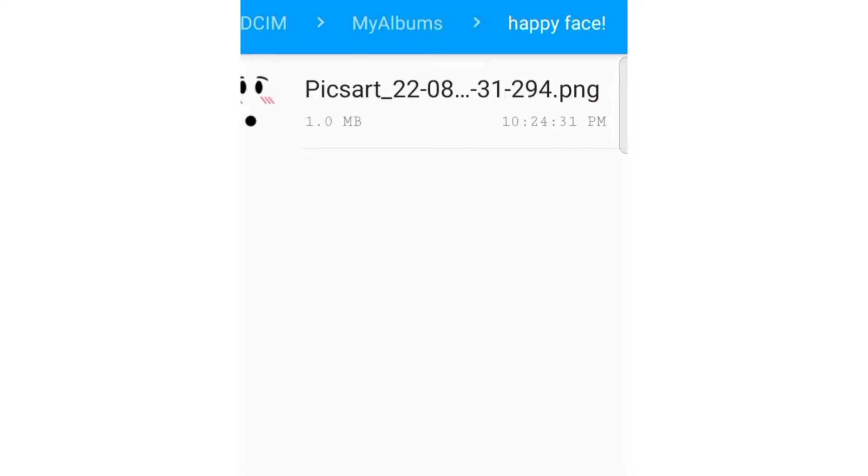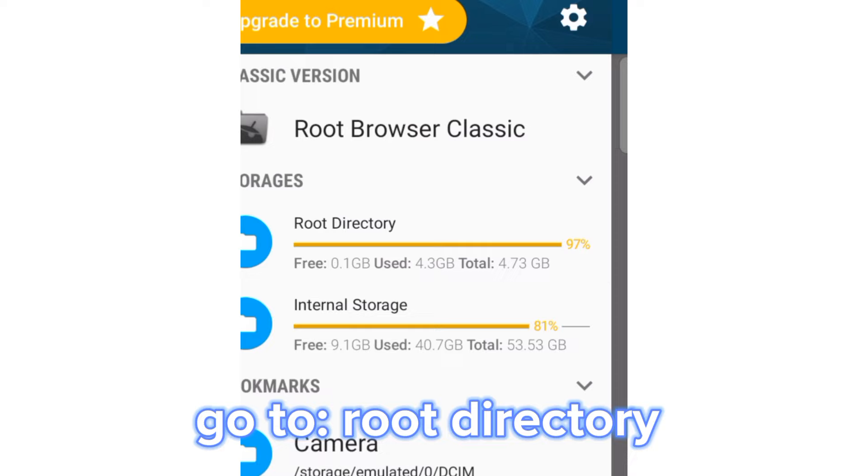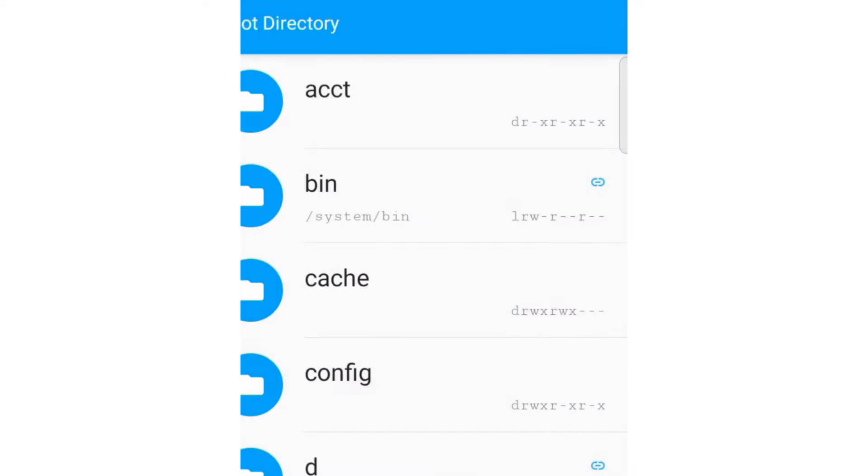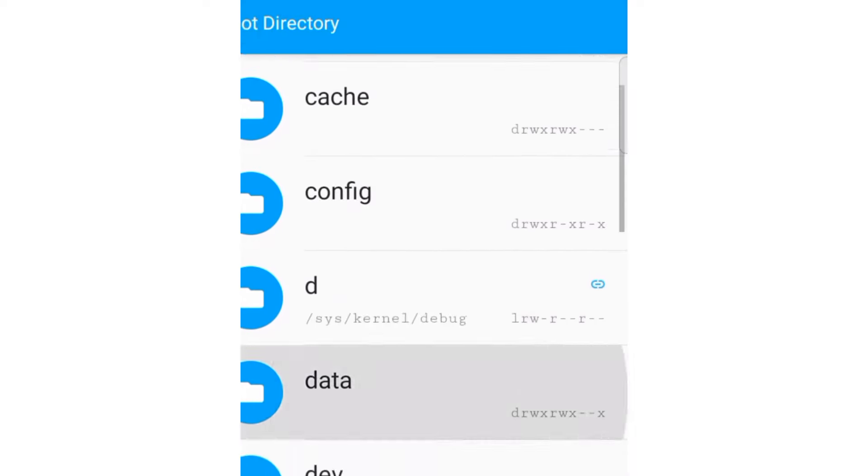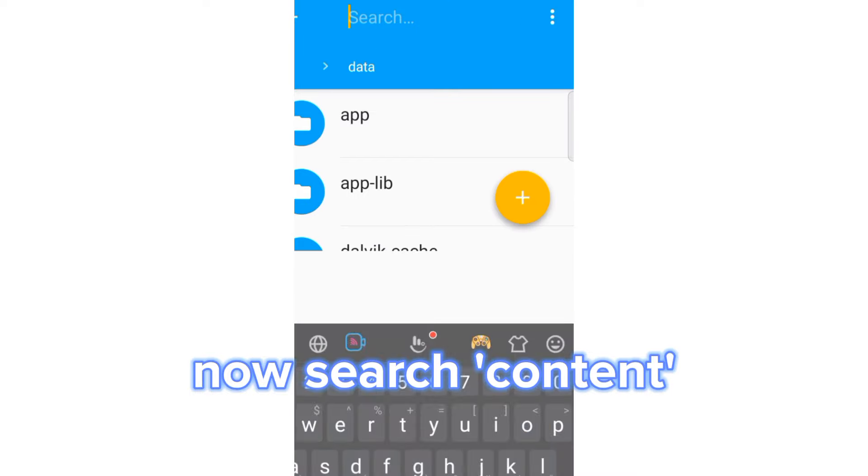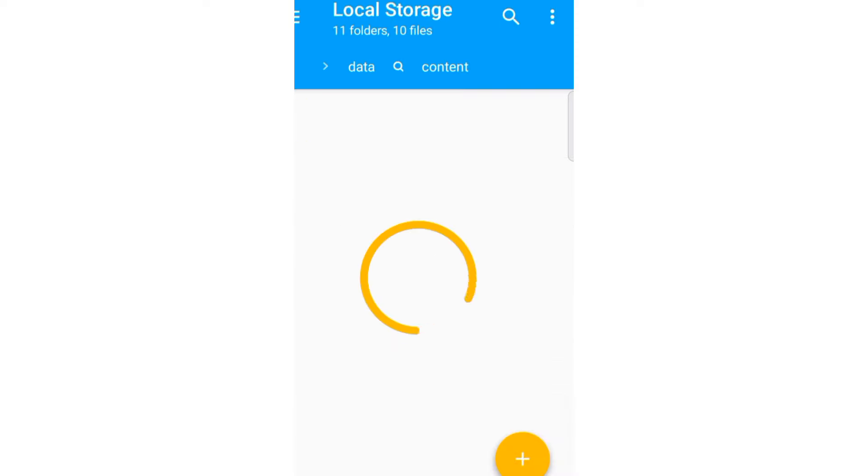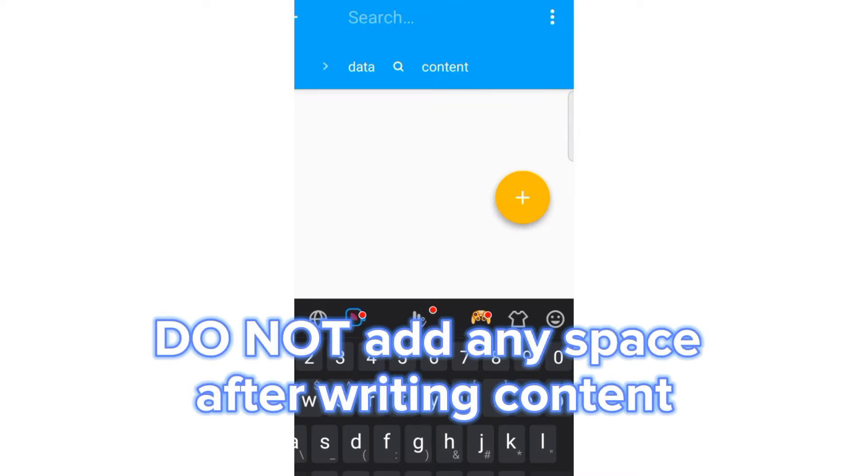Go to root directory. Data. Now search content. Do not add any space after writing content.